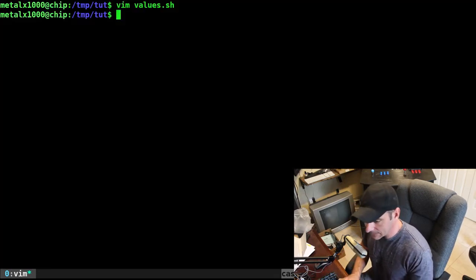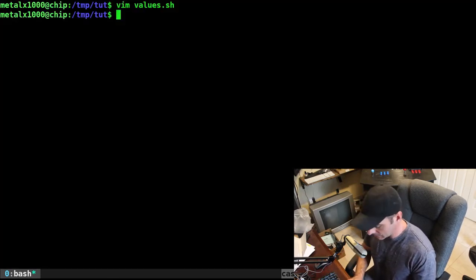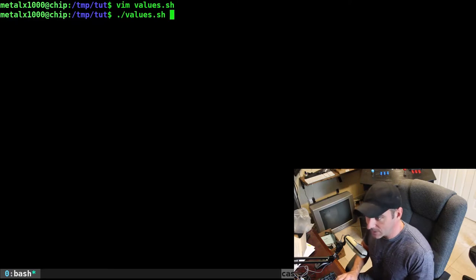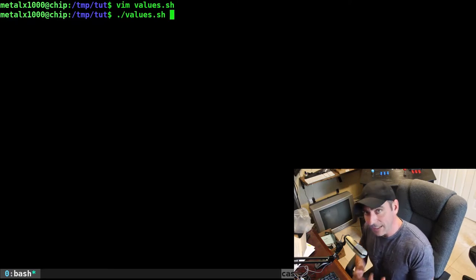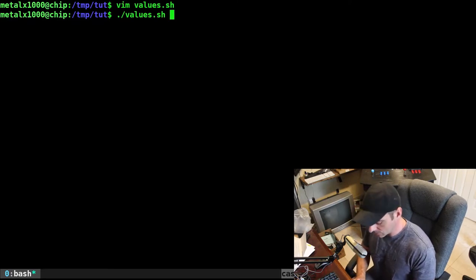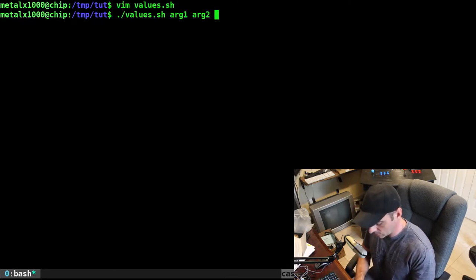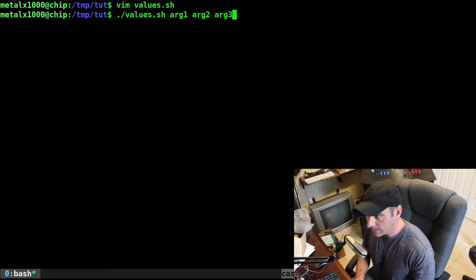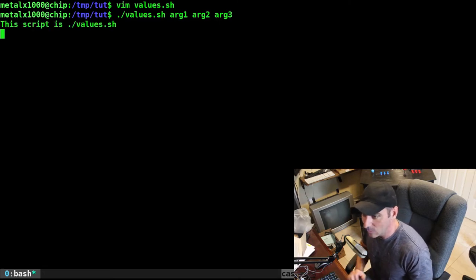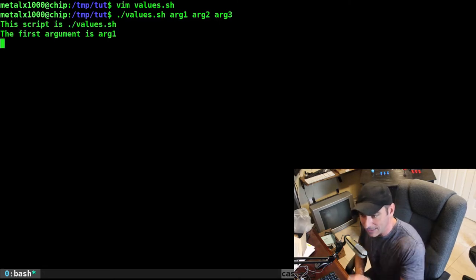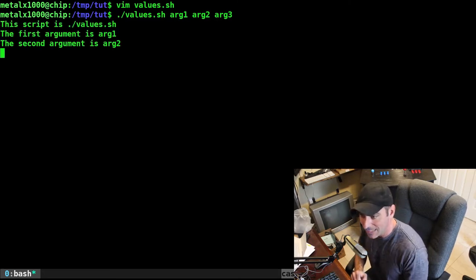Let's go ahead and see these in action. I'm going to run this script, and I've got to give it a couple of arguments, right? So I'm going to say arg1, arg2, arg3, and then we will go like this, and that's the name of our script.